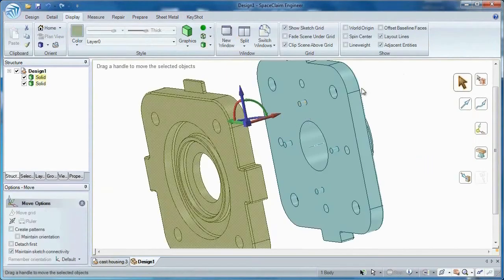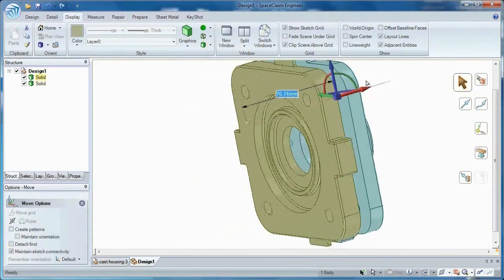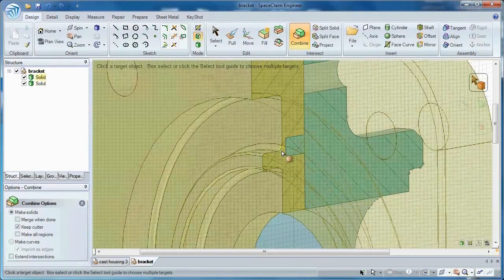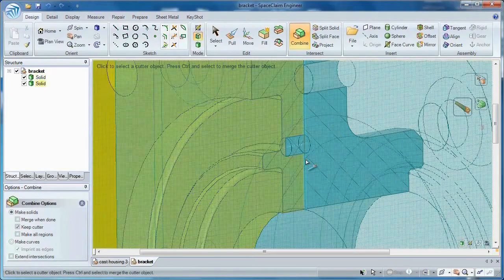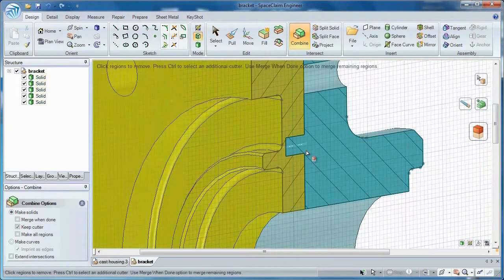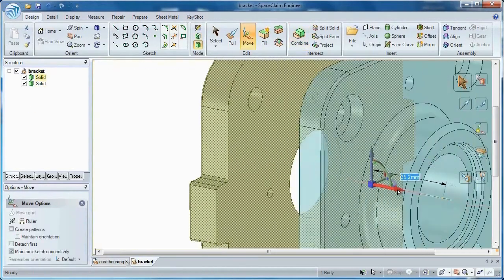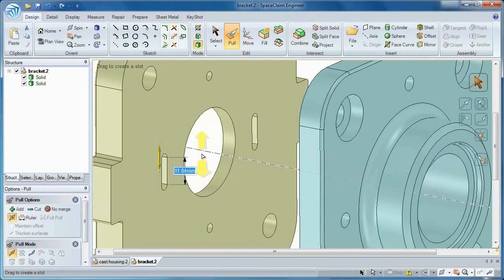Lastly, Space Claim lets you slice up a model and add joining features to merge the bodies back together. These tools give you the power you need to simplify and optimize any model.